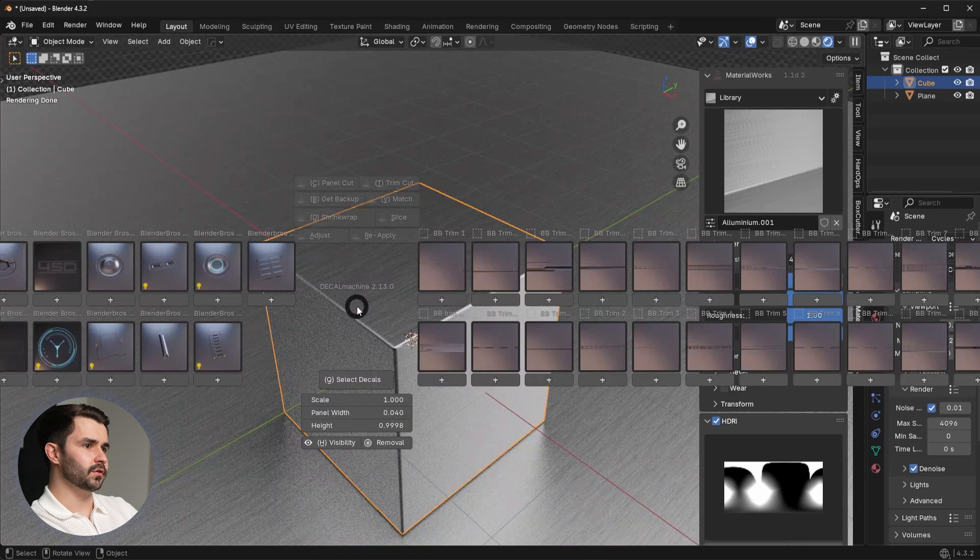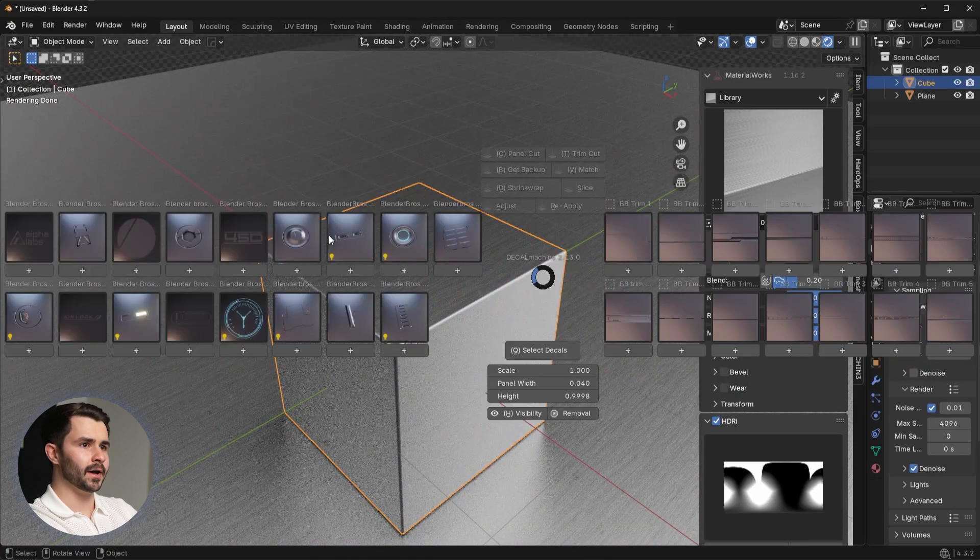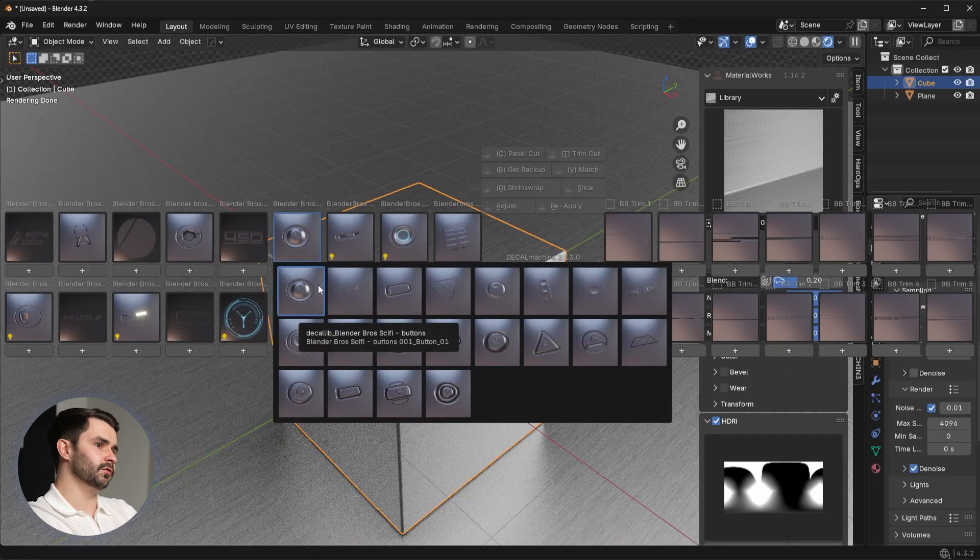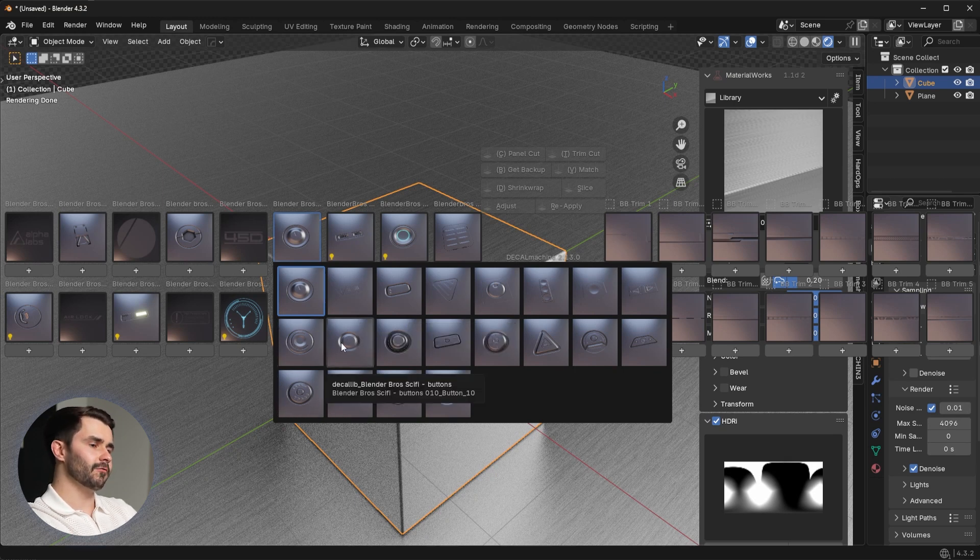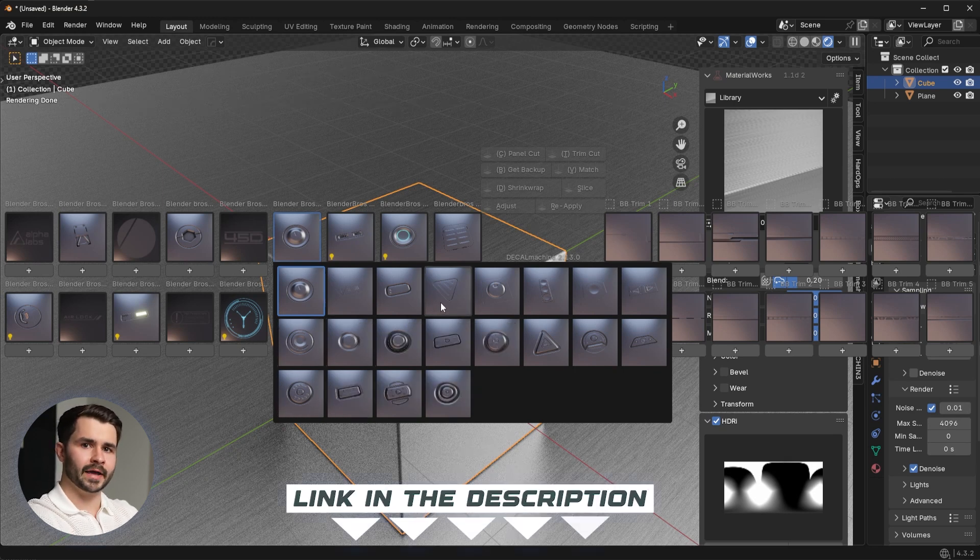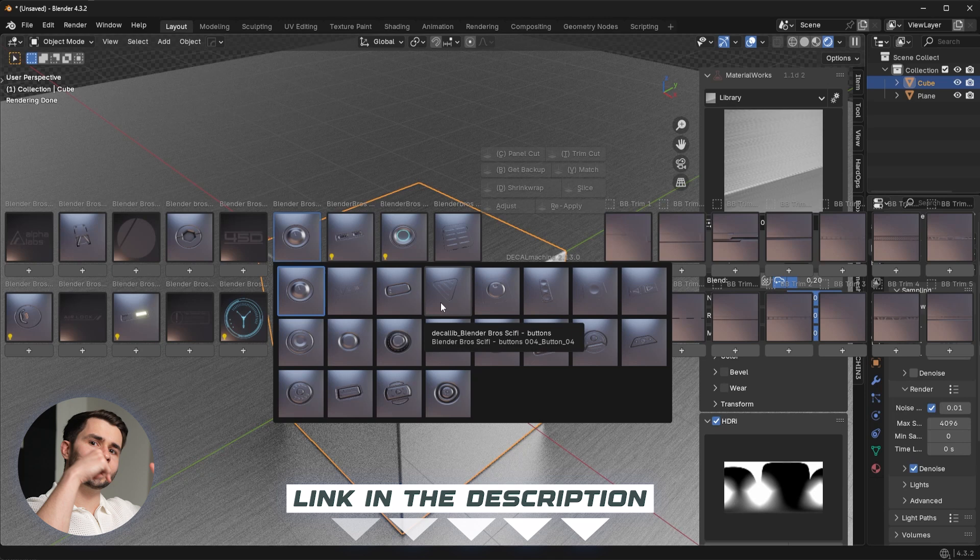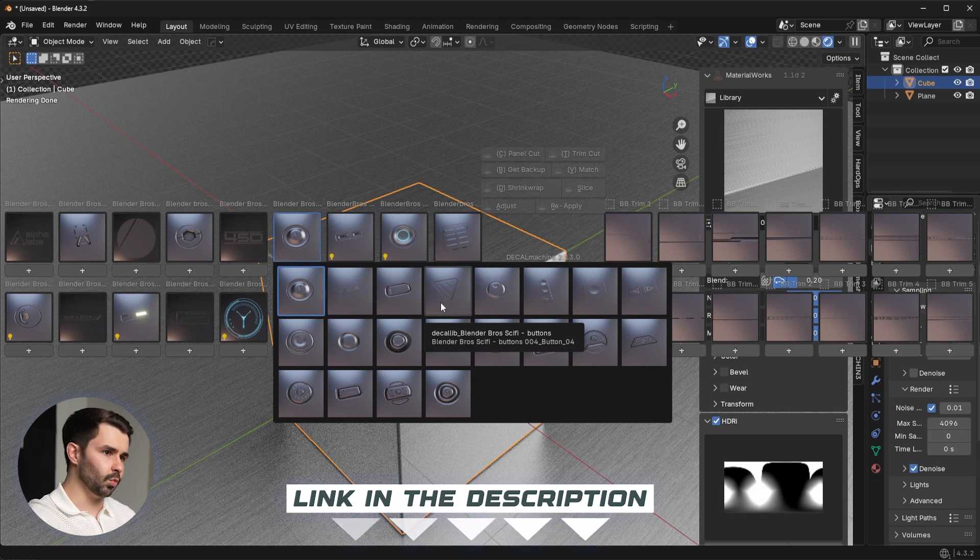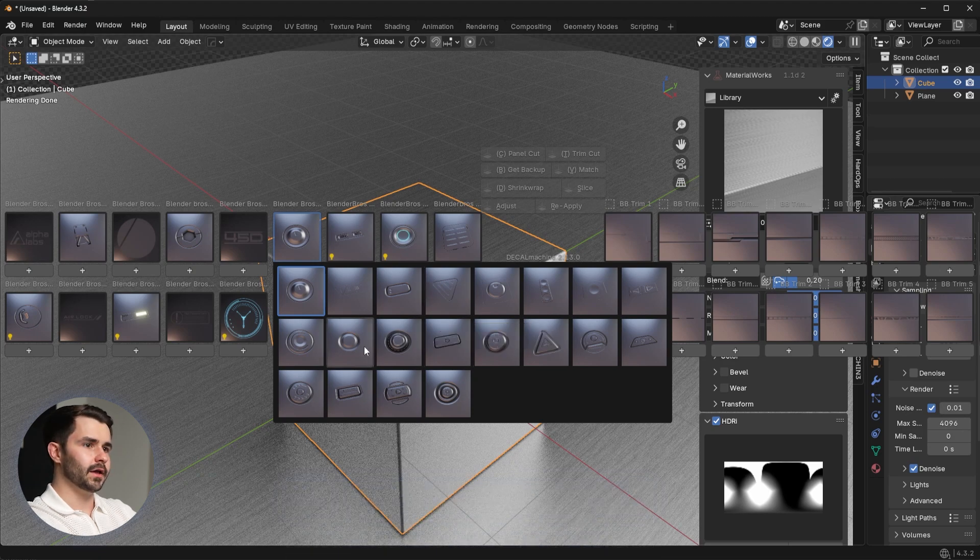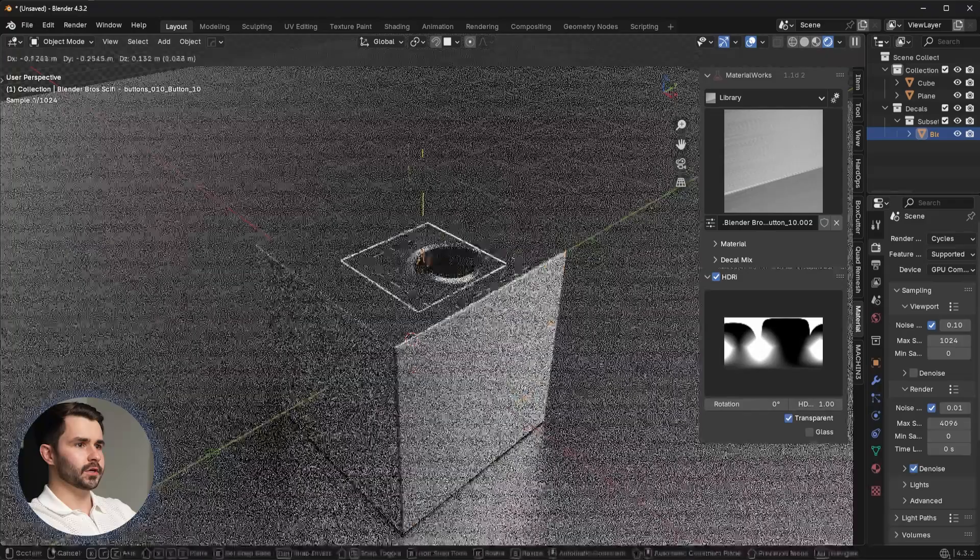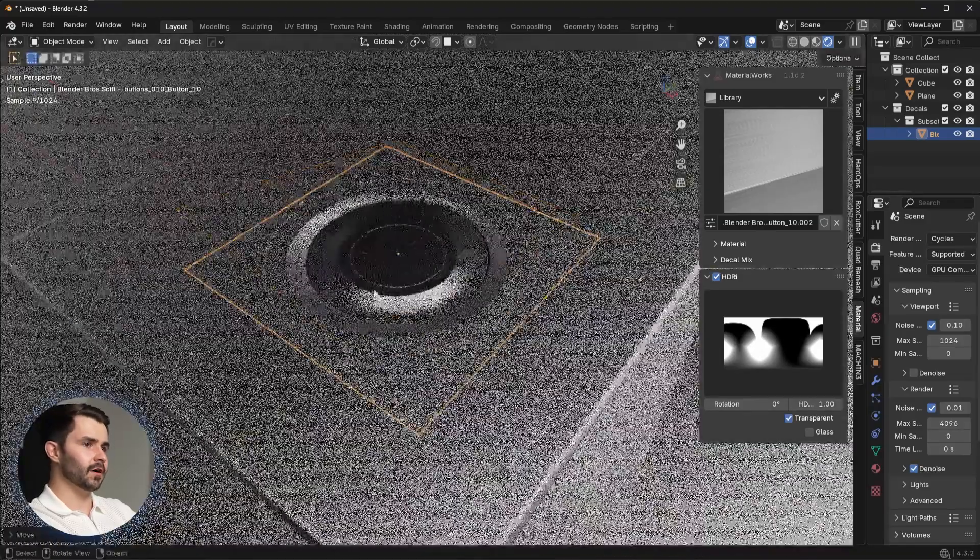Now if we were to use our decals, if we were to use the decal pack, these are all of our Blender Bros decals by the way, and you could pick that up with the Platinum version of Material Works. Even if you don't want to buy it, check the link in the description, click it. The product page is going to show you how everything works, so you'll at least get a bit of value that way. What I'm going to do here is I'm just going to add in a random decal.